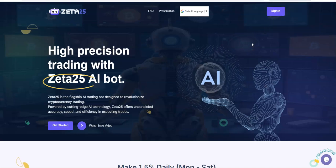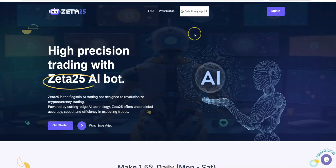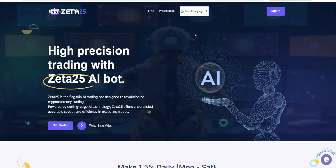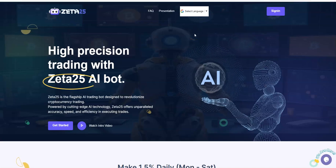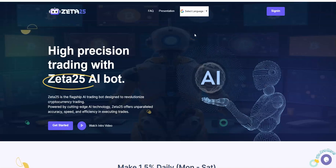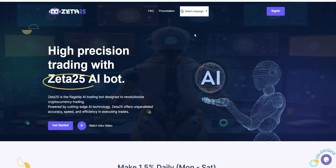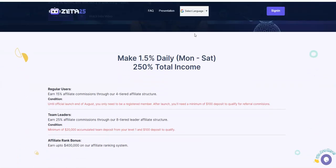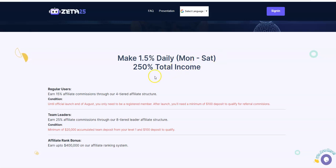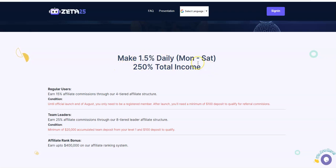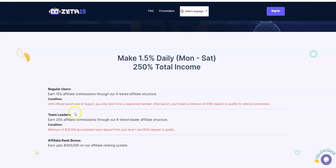They said their flagship AI trading bot's designed to revolutionize cryptocurrency trading. They offer 1.5% daily Monday through Saturday, 250% total income. Sounds like we've been there before. Well, instead of Monday through Friday with past platforms that offer similar plans, they also include Saturday and you can earn 15% affiliate commission through a four tiered affiliate structure.